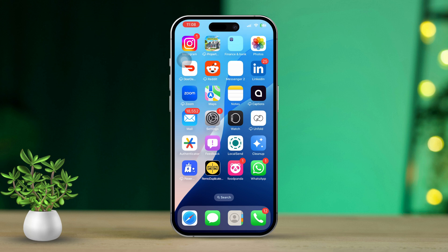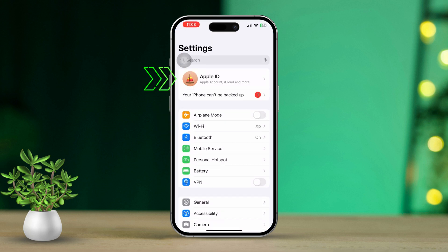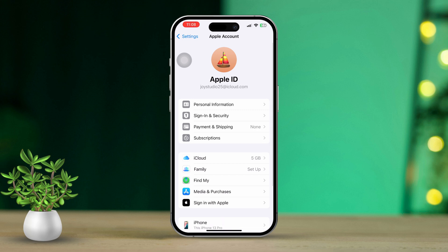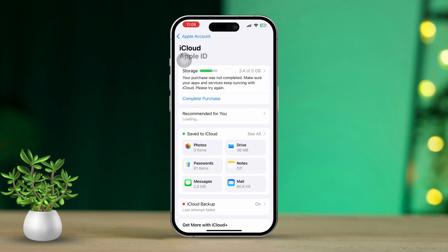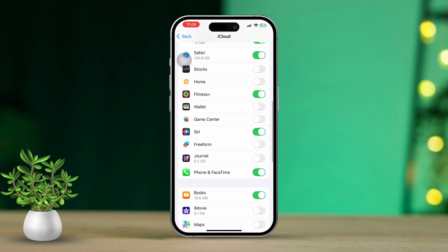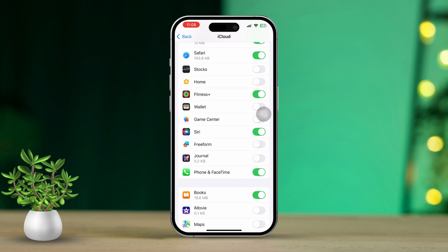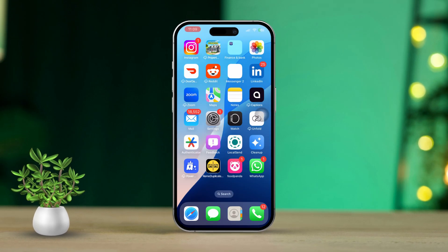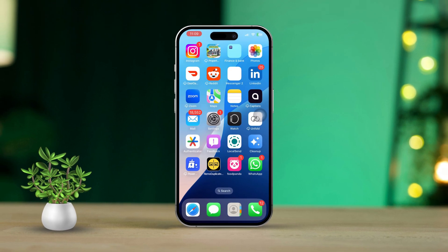Now let's make sure everything is set up right. Open the Settings app again and tap on your Apple ID at the top of the screen. Scroll down to find iCloud settings, tap on iCloud, then tap See All next to Save to iCloud. Find the Phone app in the list and make sure it's turned on. If it's already on, turn it off and turn it back on. Now you're all set — every time you receive a call on this device, it will be forwarded to the number you configured.